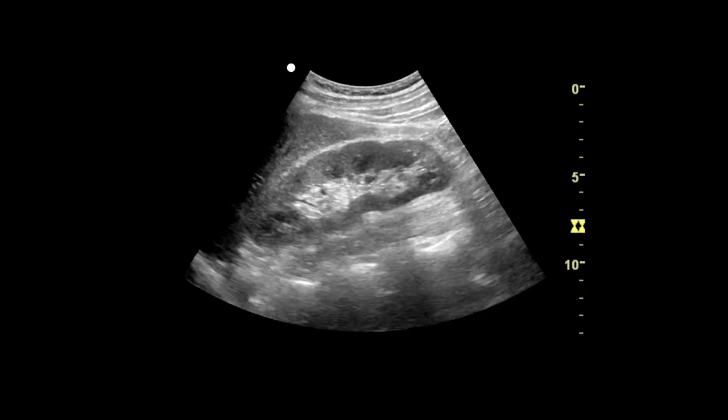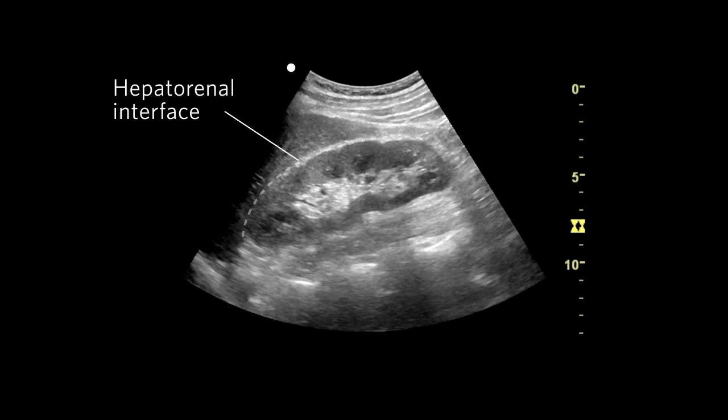Once you've completed the subxiphoid scan, the next step is to scan the right upper quadrant. Here's an image we want to achieve. In this image, you can see the hepatorenal interface, liver, and kidney.